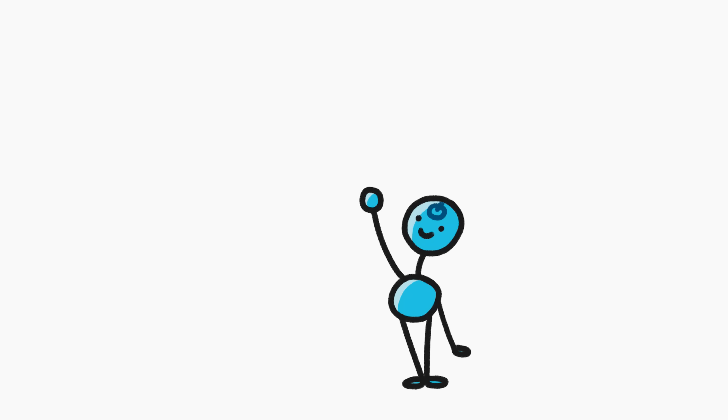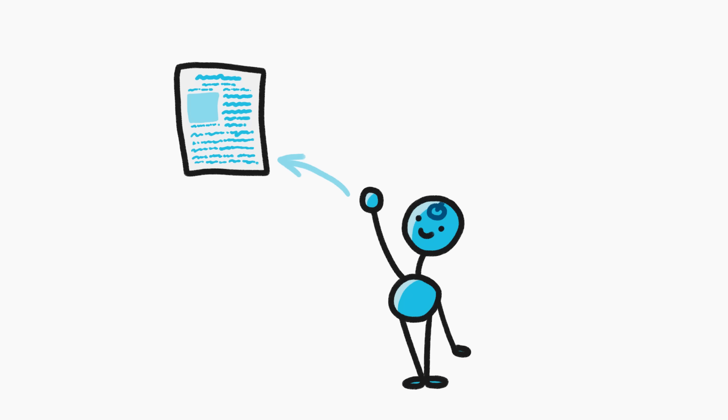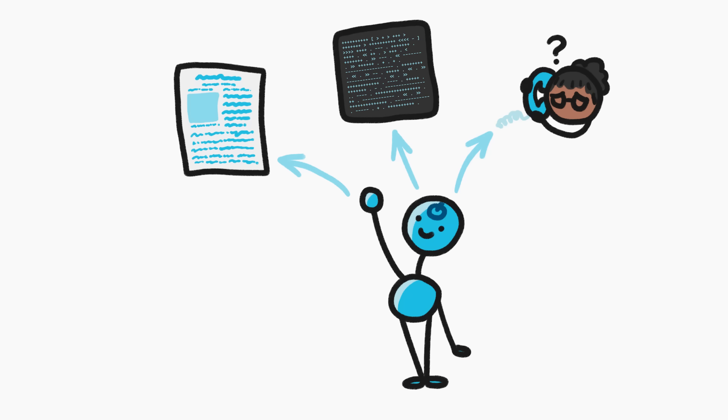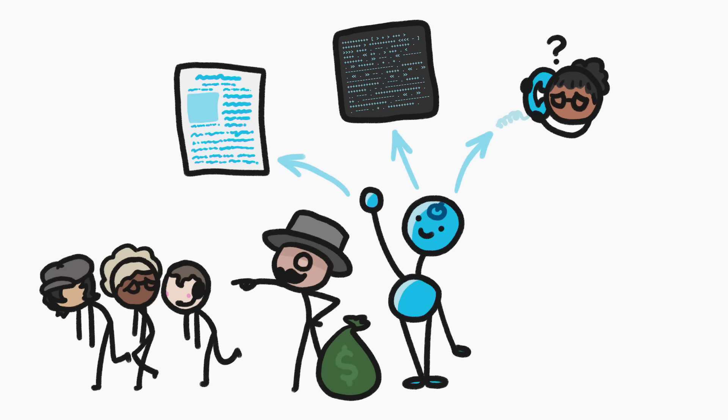Artificial intelligence programs can write news stories, code apps, and handle customer service. They can do all these things well enough that, in some cases, companies are replacing the actual humans doing these jobs with AI.